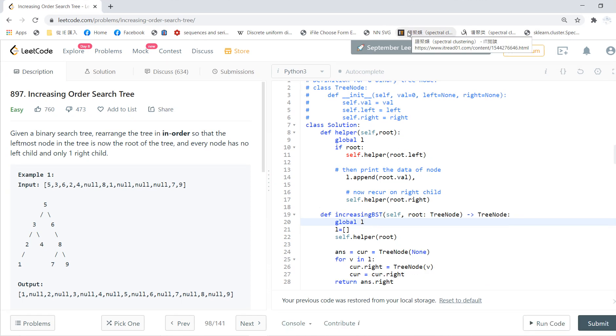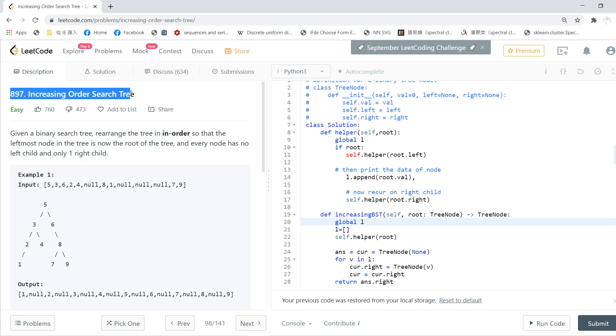Welcome to my LeetCode solving session. It is 897, Increasing Order Search Tree.